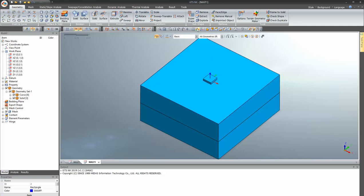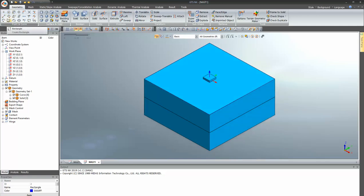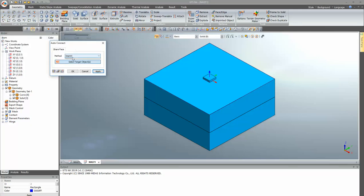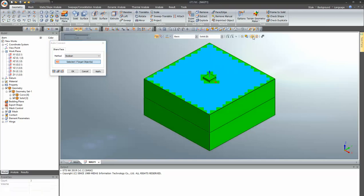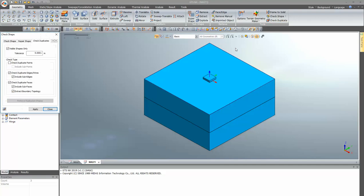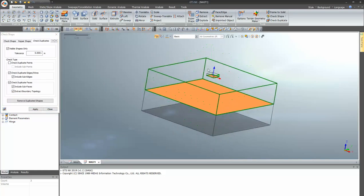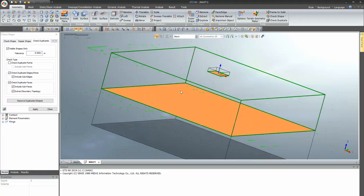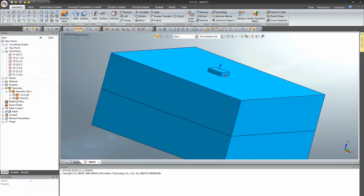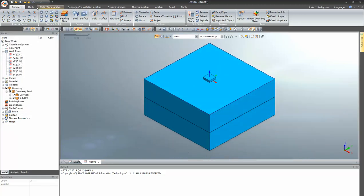This has been modeled using the rectangular command, extrude command, and line command. Now I will use the boolean cut operation in order to have a shared face between the raft and the soil. I selected auto connect, using the method as boolean and selecting all three objects. Now when you check for duplicates you can see there is a shared face between your raft and soil, and between soil layer 1 and soil layer 2.